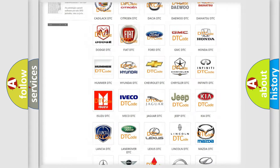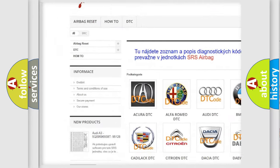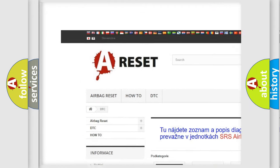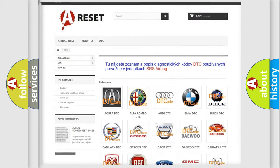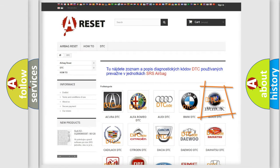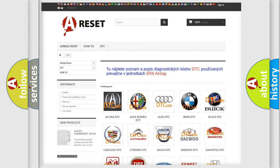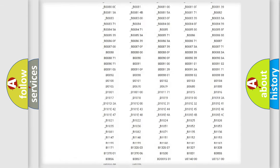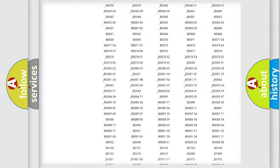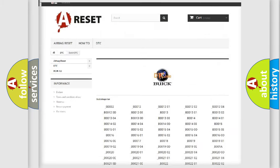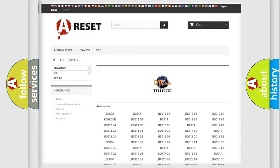Our website airbagreset.sk produces useful videos for you. You do not have to go through the OBD2 protocol anymore to know how to troubleshoot any car breakdown. You will find all the diagnostic codes that can be diagnosed in Buick vehicles, also many other useful things.